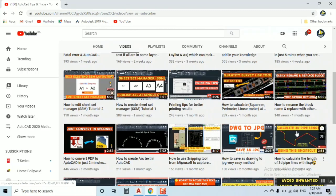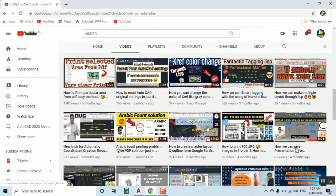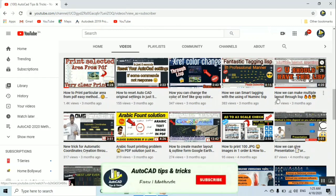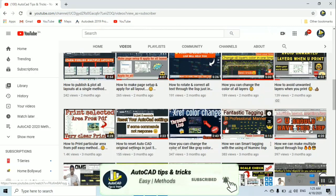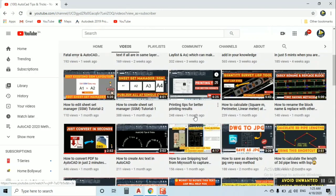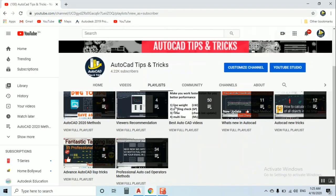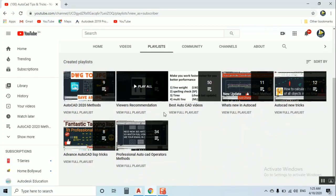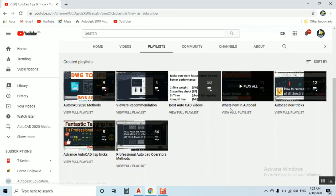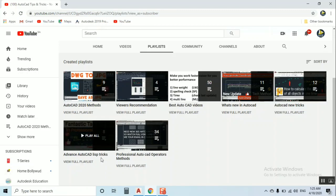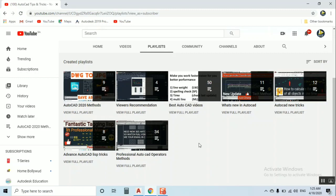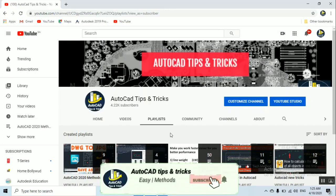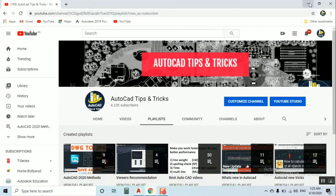I created lots of tutorials on Lisp, commands, color change, PDF files, multi-creating layouts, and tagging lists. I have playlists including AutoCAD 2020 Methods, Viewers Recommendation, Best AutoCAD Videos, What's New in AutoCAD, Advanced AutoCAD Lisp Tricks, and Professional AutoCAD Operator Methods. Please subscribe, like, share with your friends, and comment.